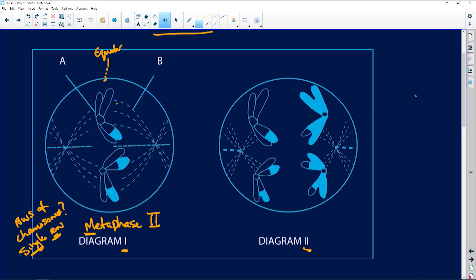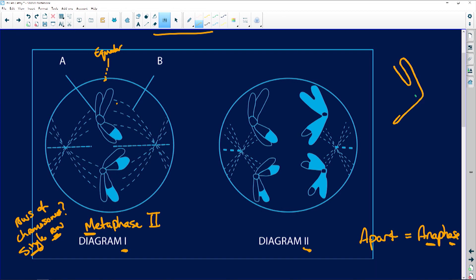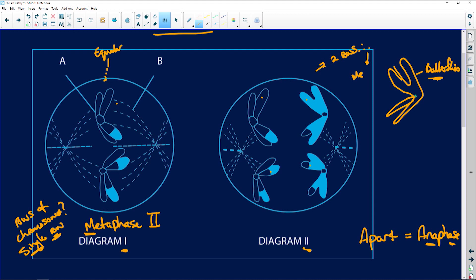And then if we look at diagram two, we know that they're pulling apart. So if they are pulling apart, that tells us it is anaphase. But which anaphase? Do we have butterflies? We can see here that they look like little butterflies. And if they look like butterflies, it means that there were two rows during metaphase. So this tells us we had two rows, and therefore if there were two rows, it tells us we are still busy with meiosis one. This is the start of meiosis — what we're going to have is our single set, so to make it haploid. So this here is going to be anaphase one.